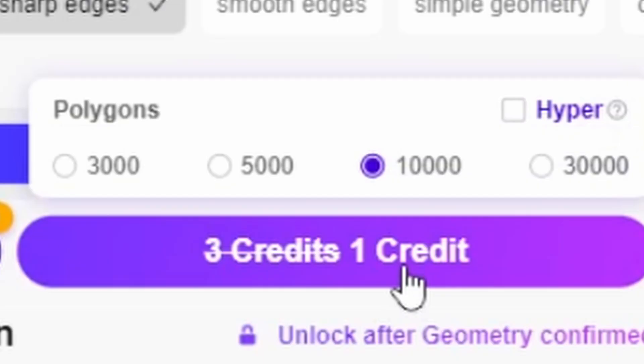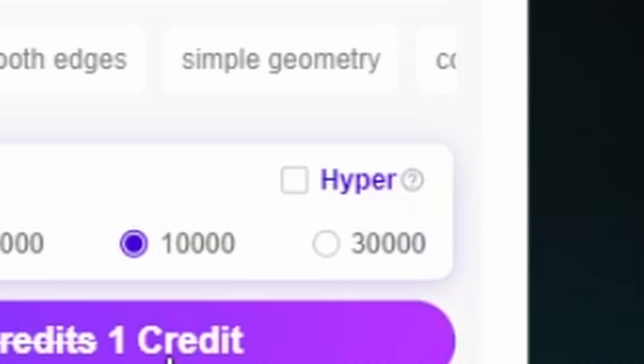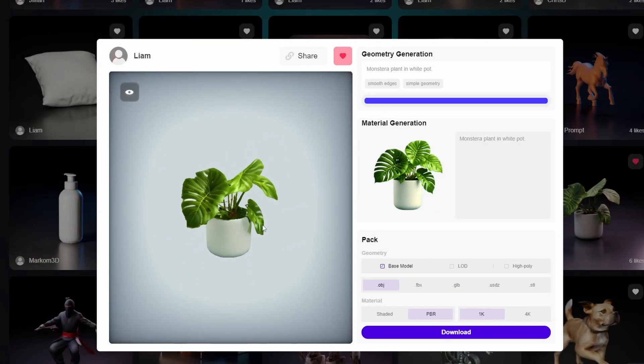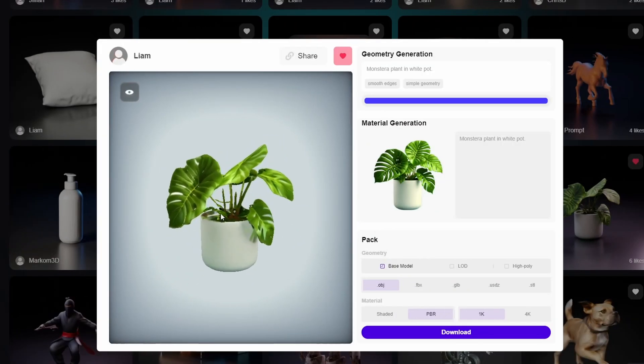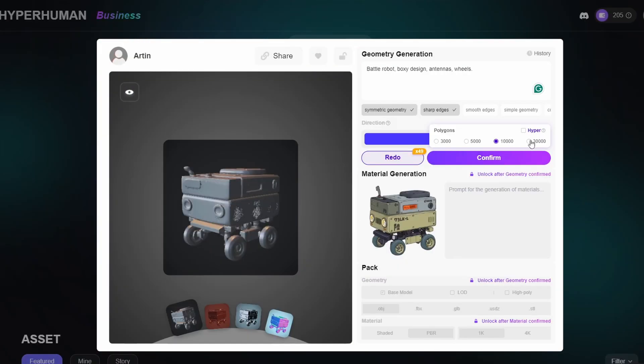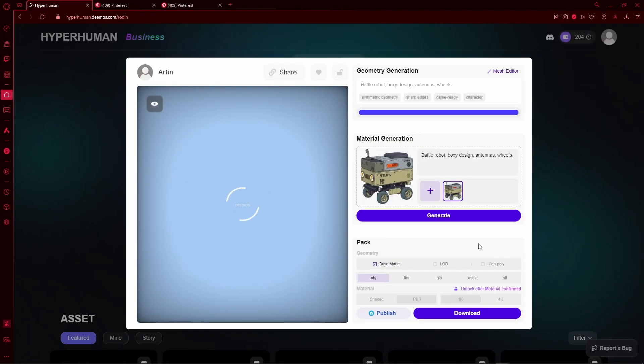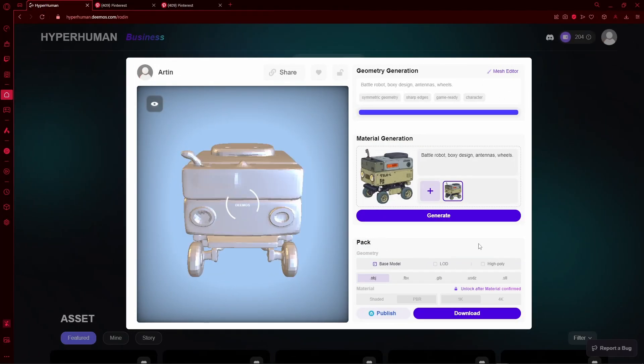There is also this hyper checkbox, which is good when you are dealing with super thin geometry, like plants and leaves. For this model, I select 30000 and press on confirm. Then it will generate your final model.